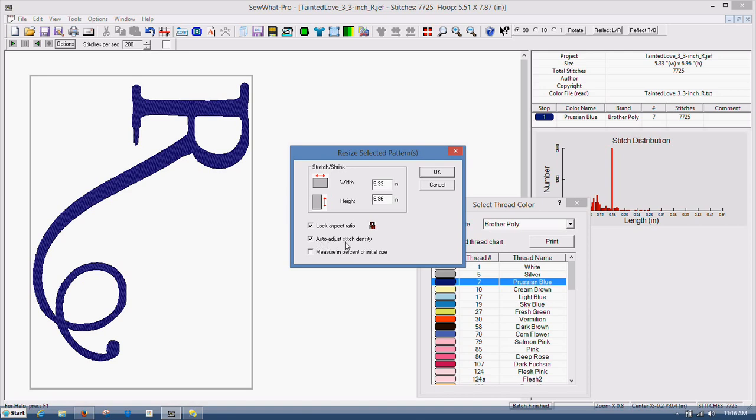And I keep auto adjust stitch density checked. Because when you do that and you resize your design, software will auto adjust your stitch density.